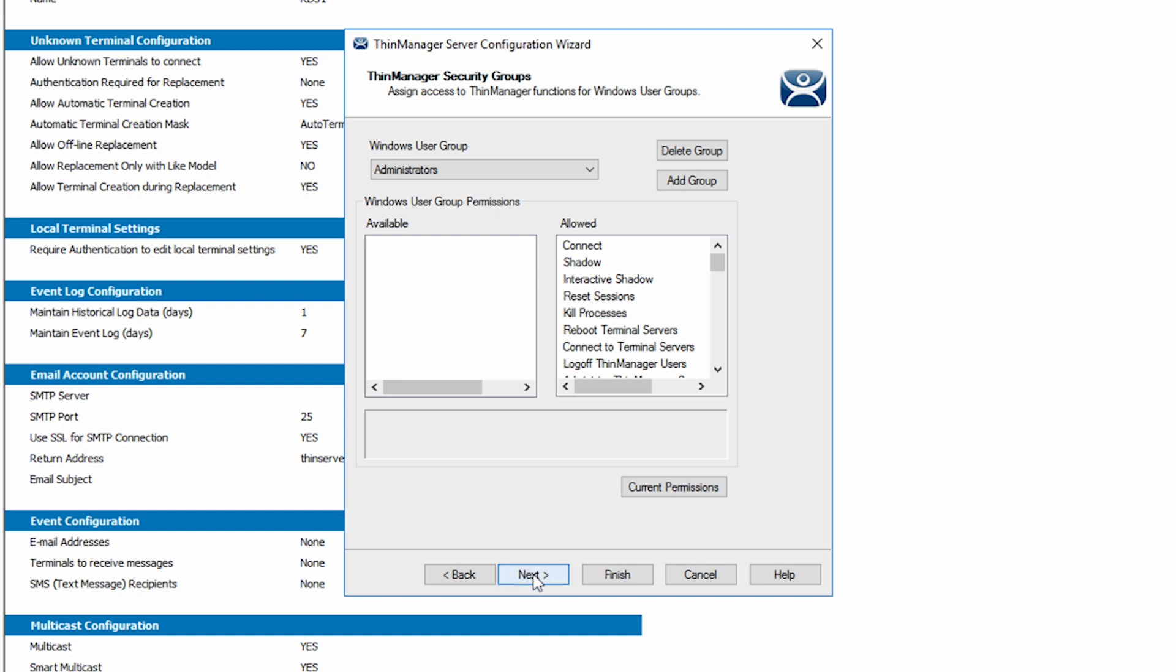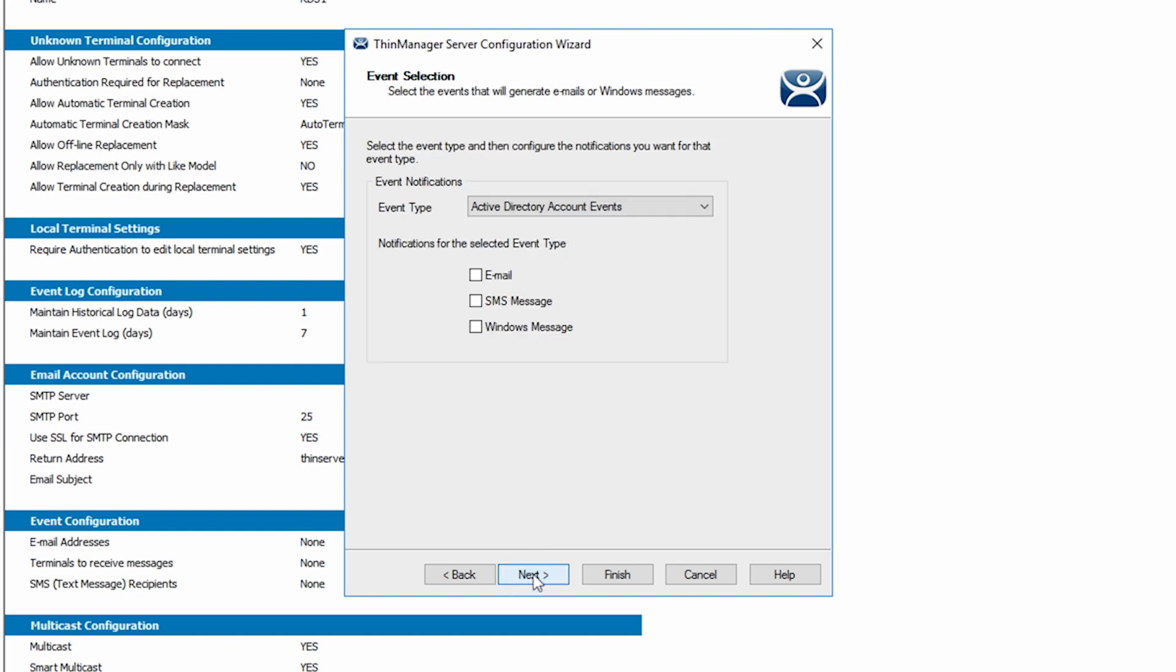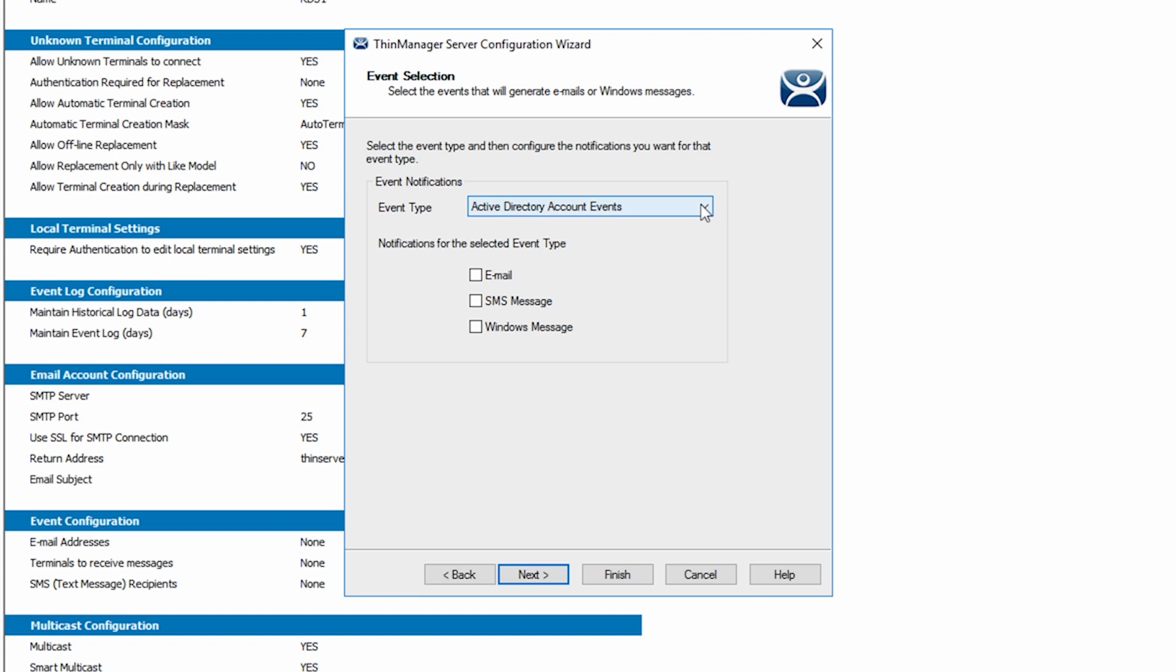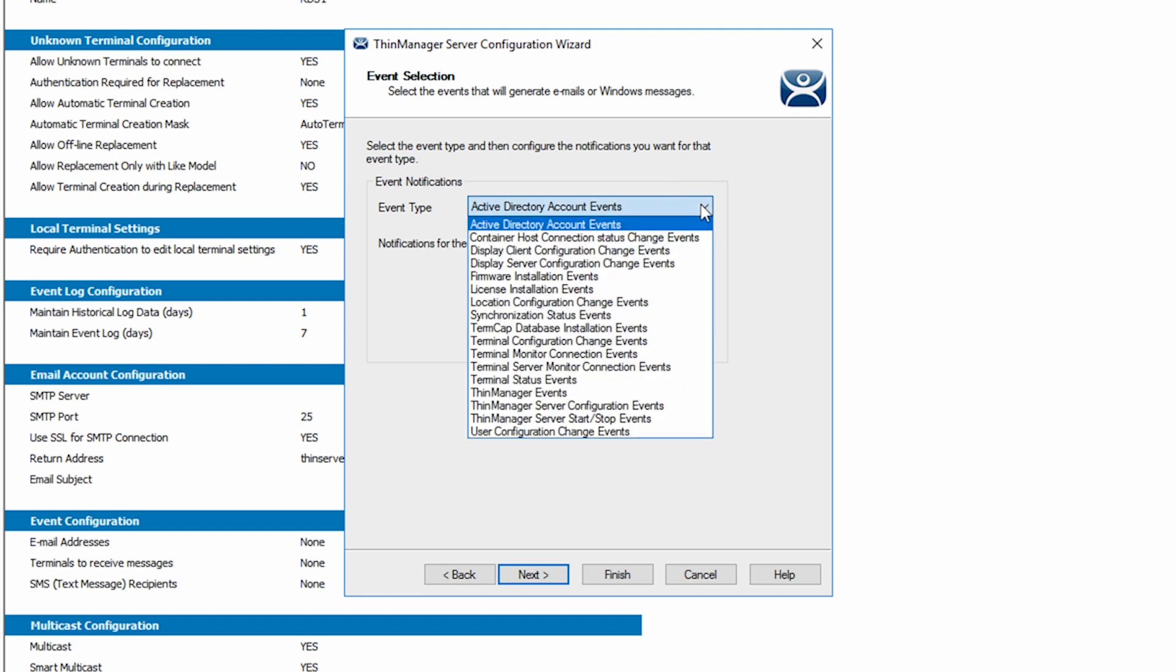Clicking Next brings you to event selection and notification options. ThinManager can send notices based on selected event types to better your reaction if desired.